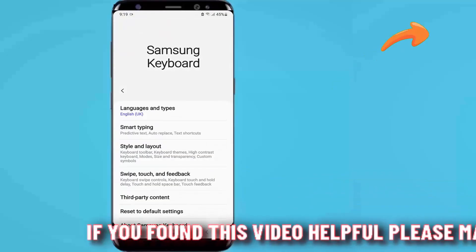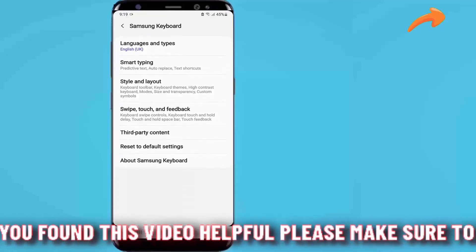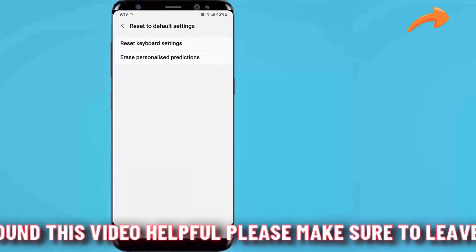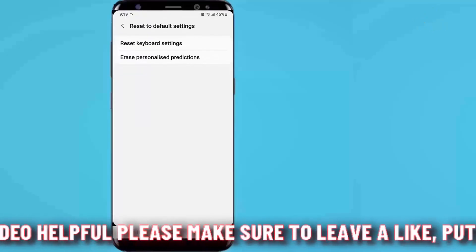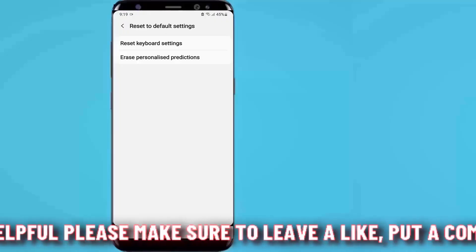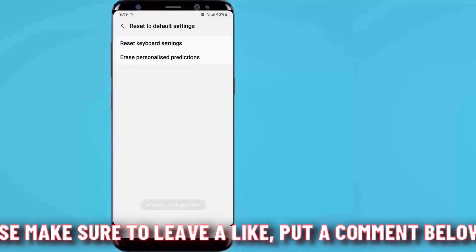Scroll down and select reset to default settings. Tap on reset keyboard settings, then tap reset.